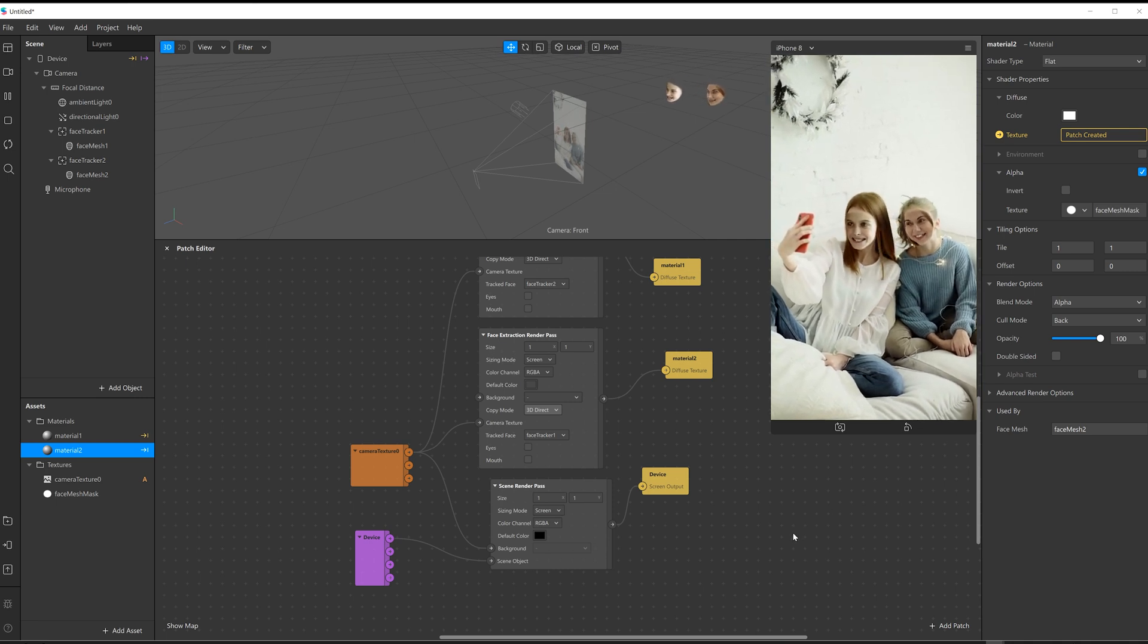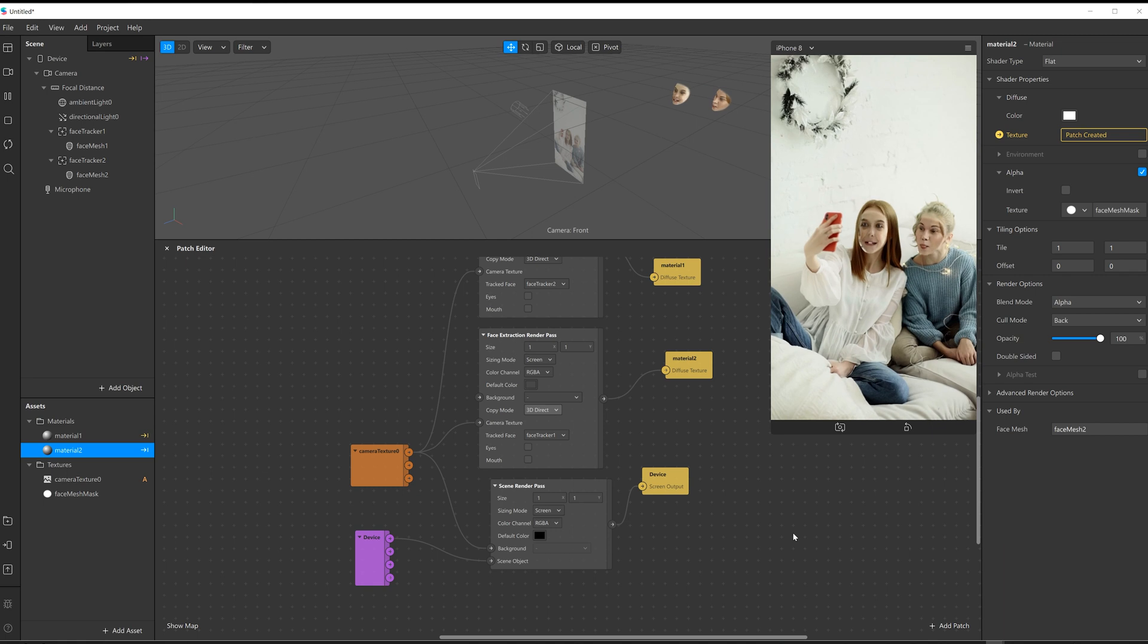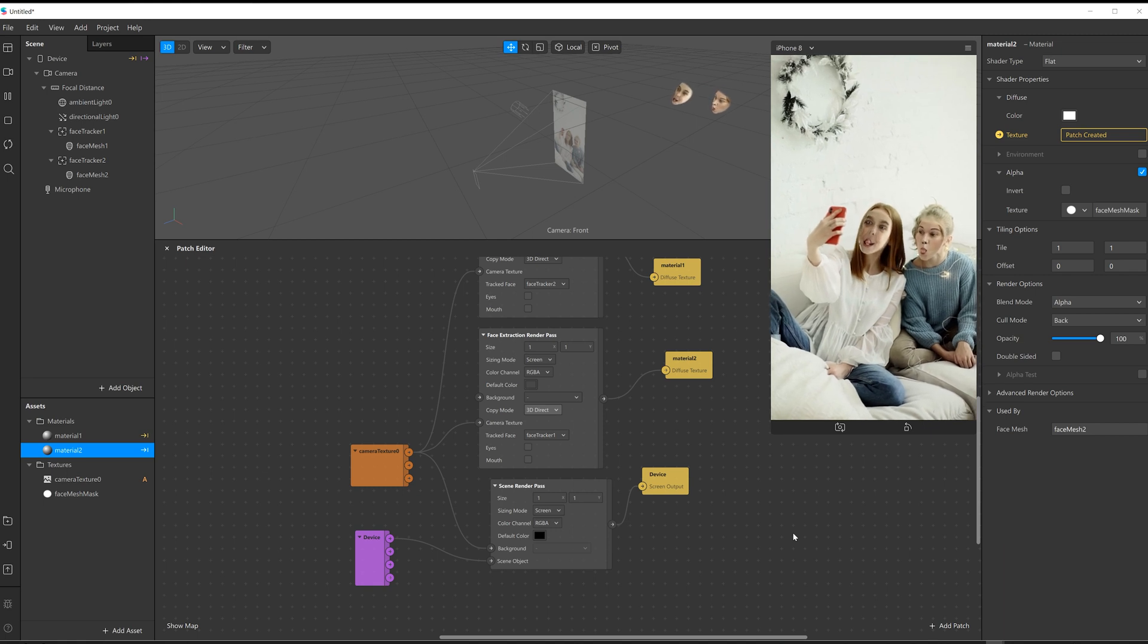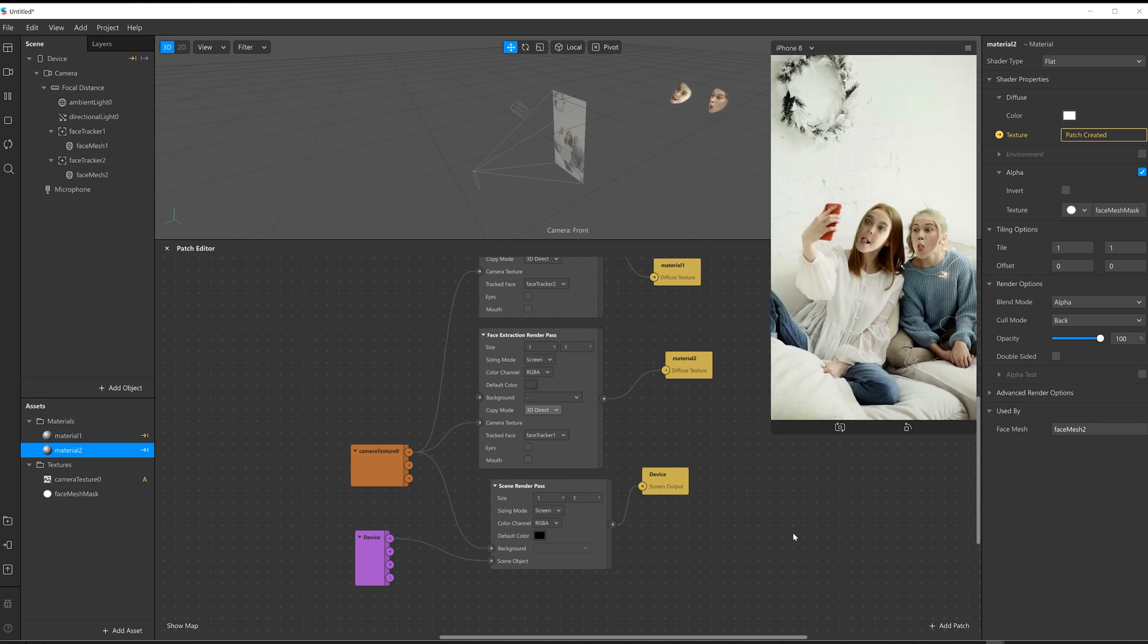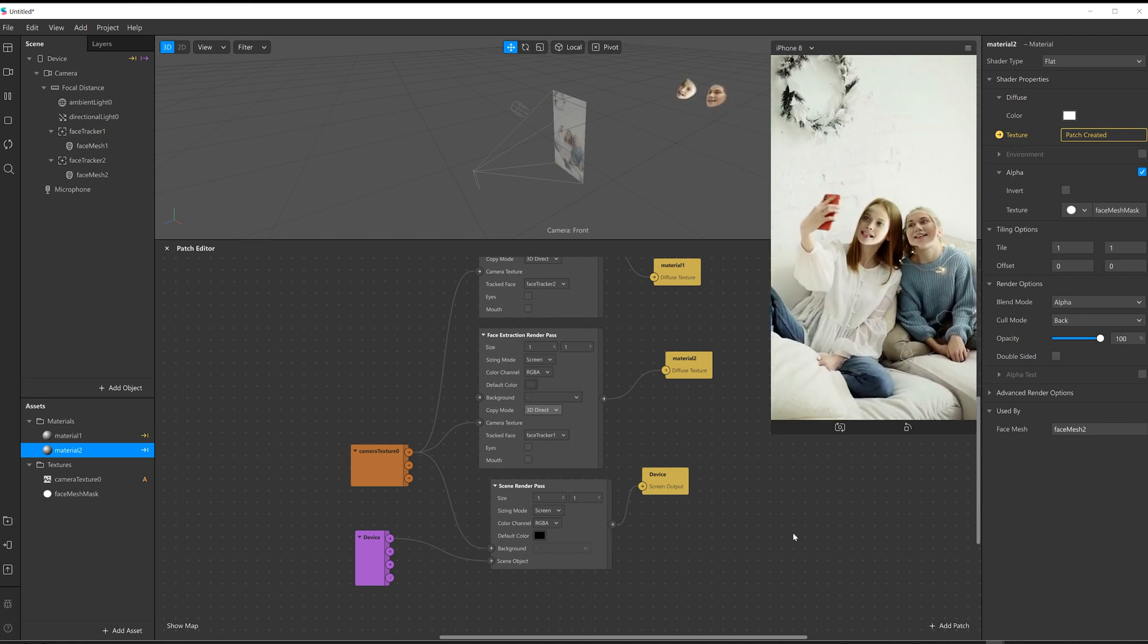And there we have it. A very quick, very simple, very dodgy face swap.